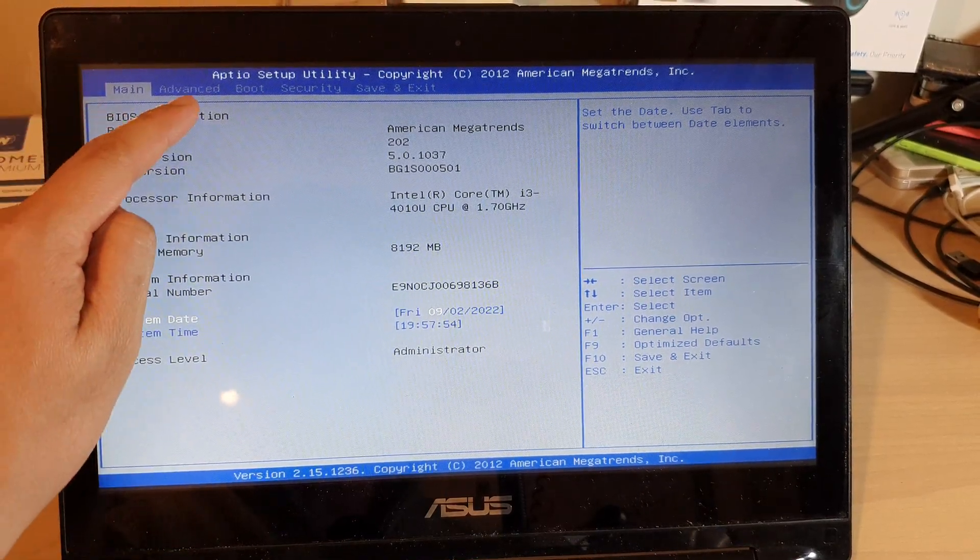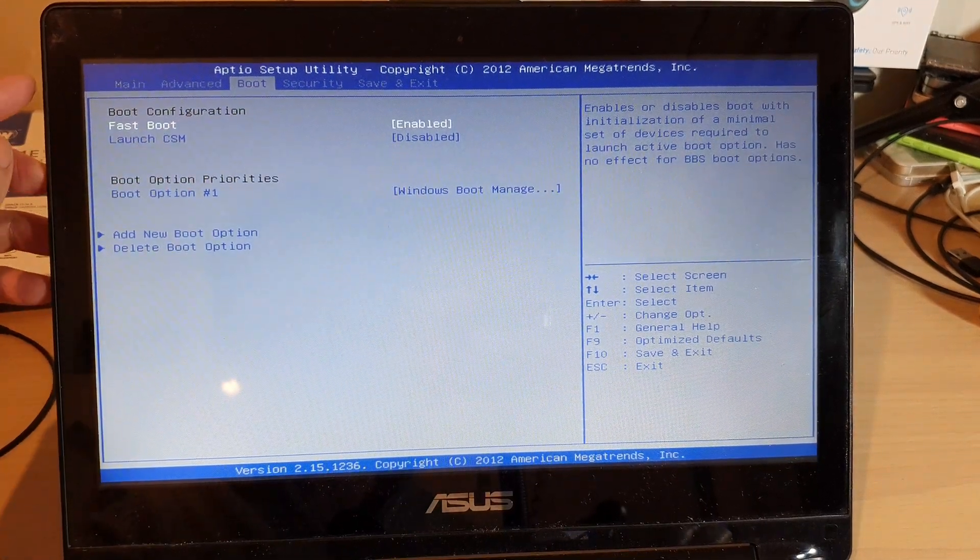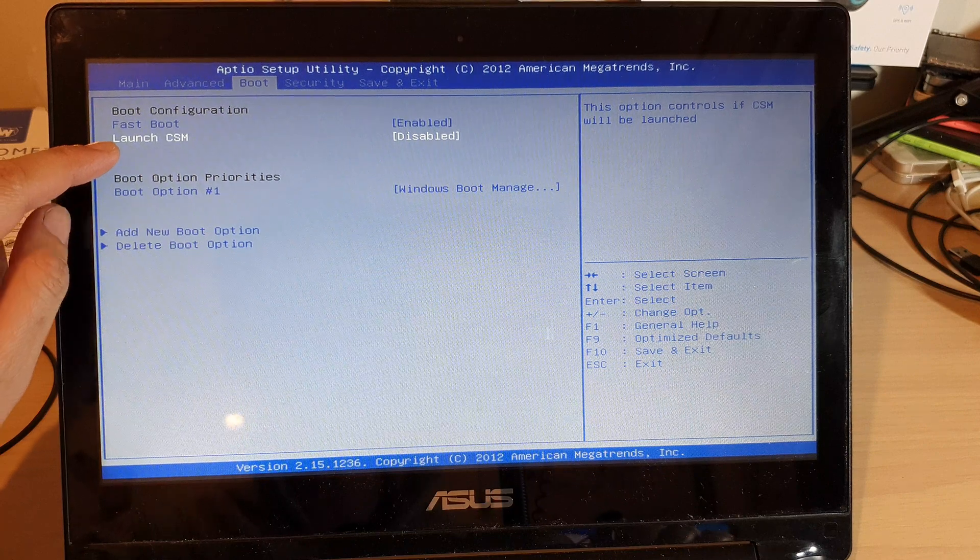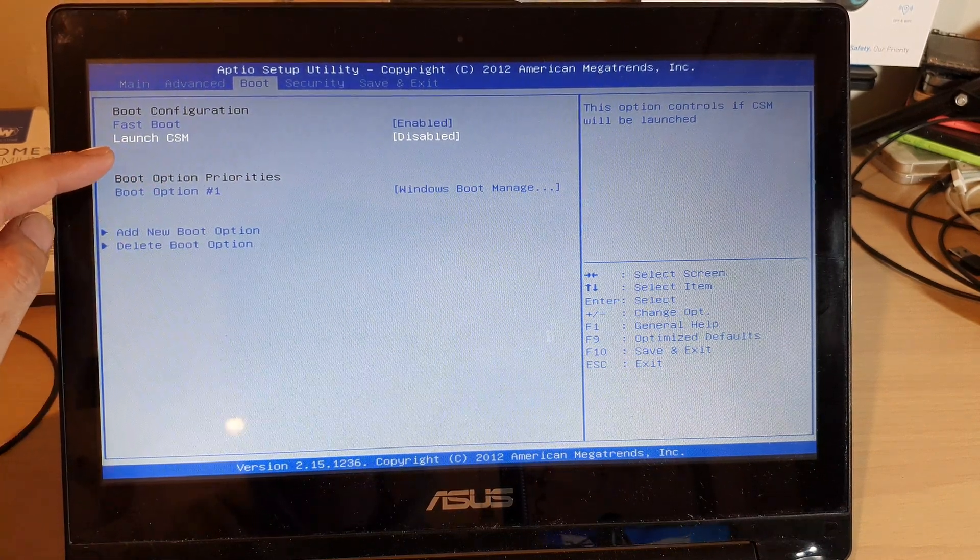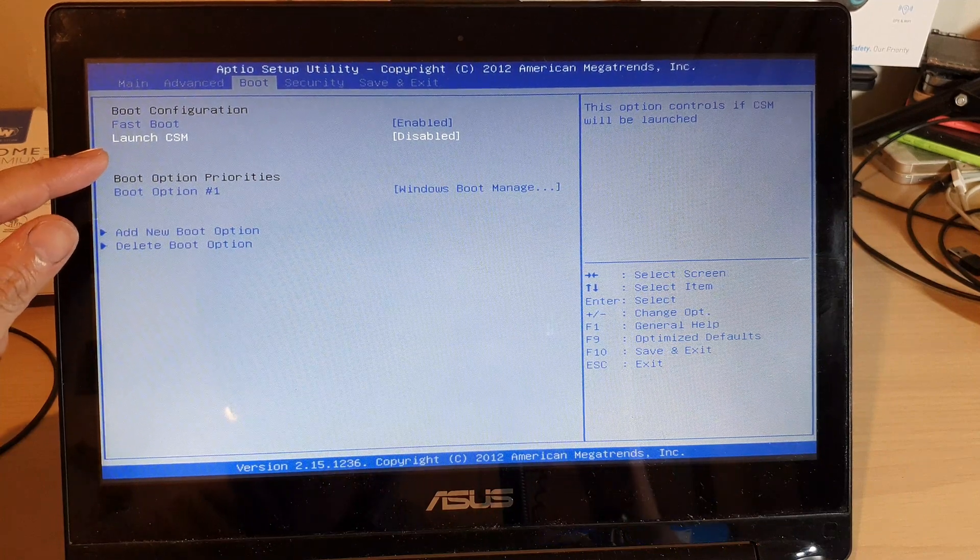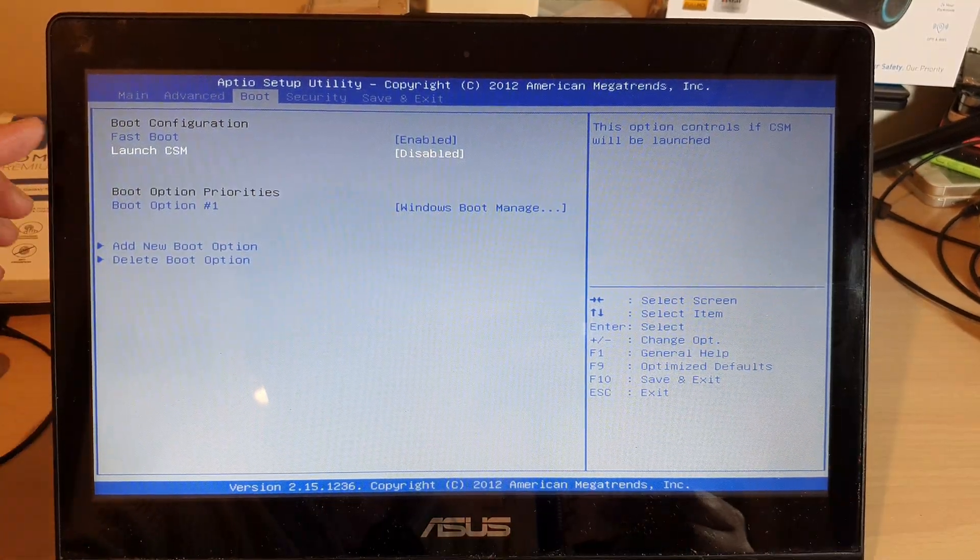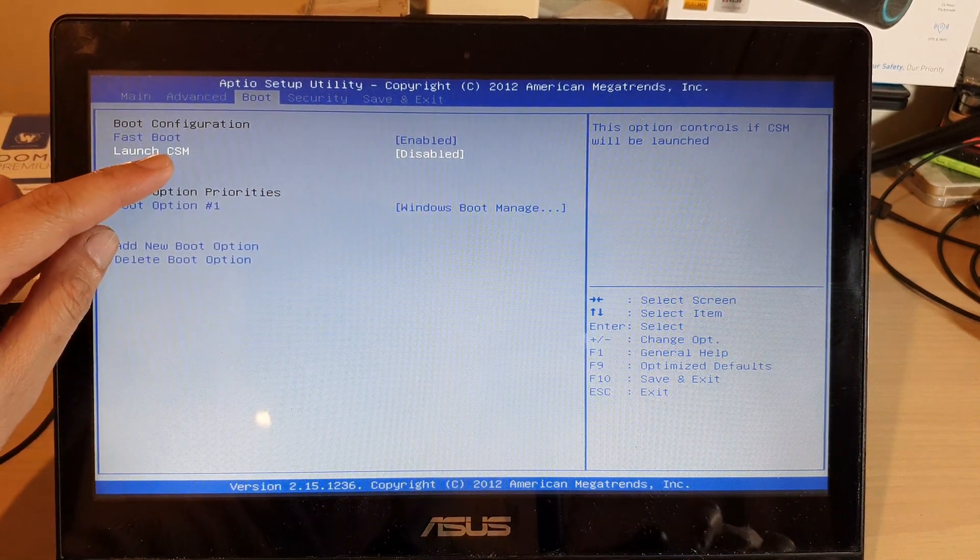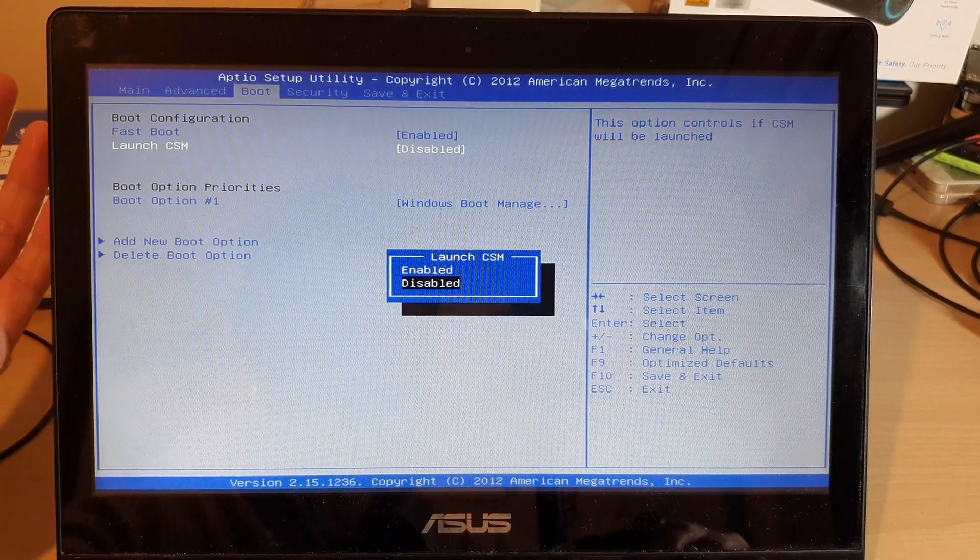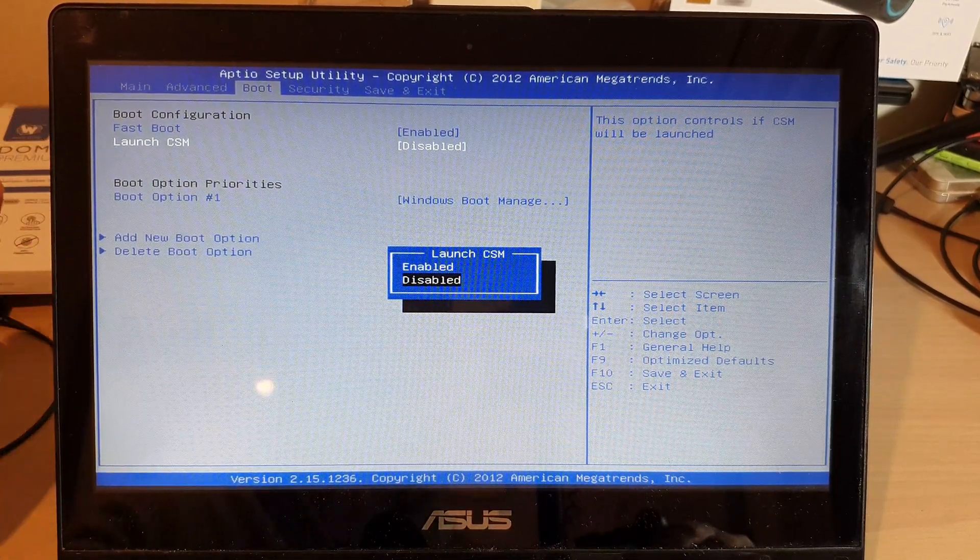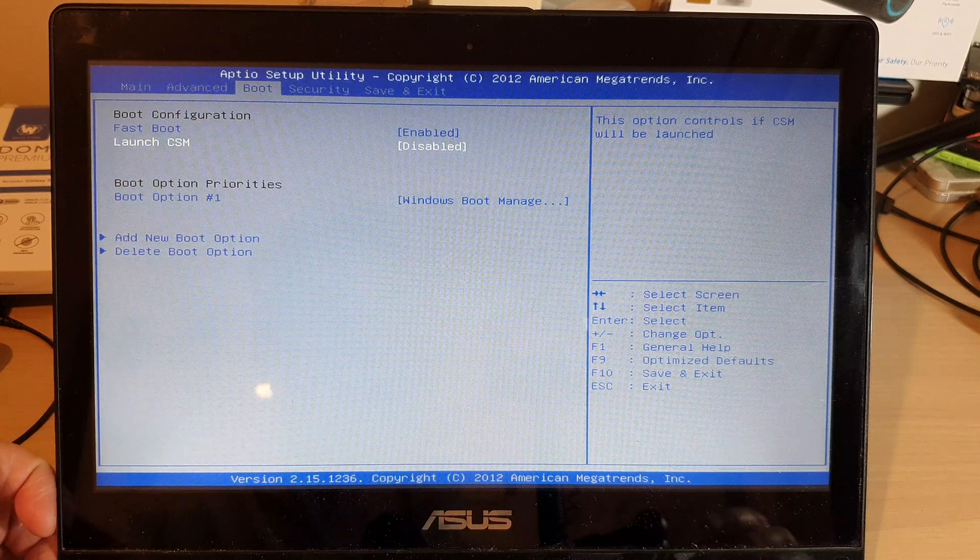In the BIOS screen, you want to navigate to the boot tab at the top, and then you want to go down and go into either launch CSM or you may see it say legacy, or another option is the UEFI. If you see it's CSM or legacy, you may want to switch it over to UEFI, or if it's UEFI you want to switch it over to legacy or CSM.